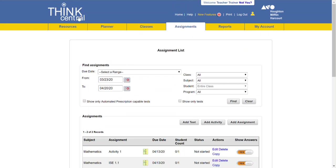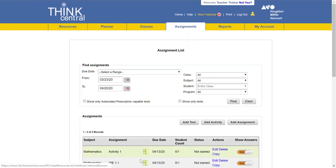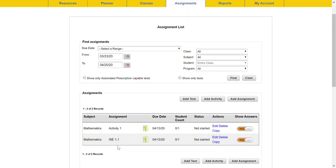So you can also, the one other thing that will work for all students is assigning a Math on the Spot video. And do keep in mind that you can link directly to the Math on the Spot videos where you cannot link directly to the interactive student edition or personal math trainer because they require students to be signed in.